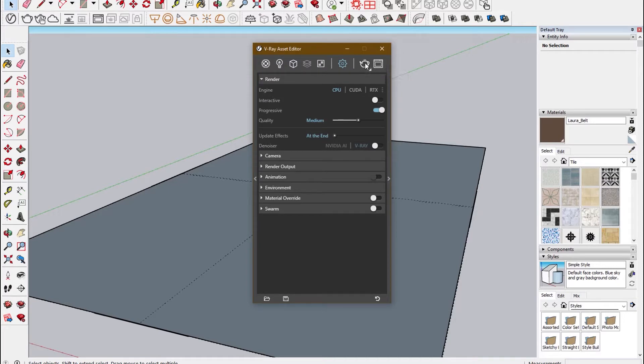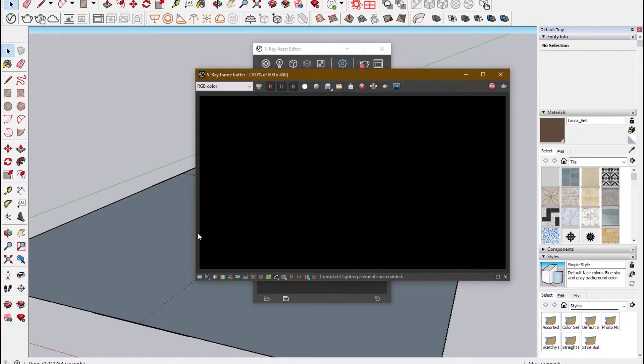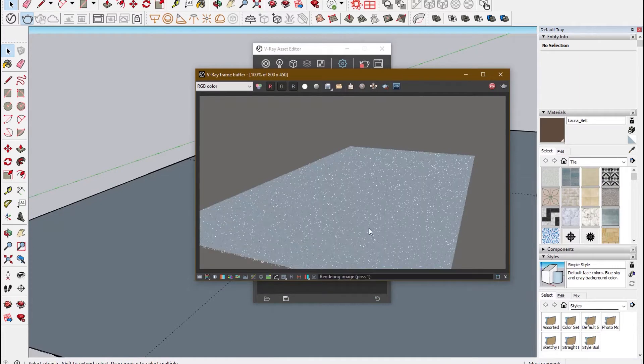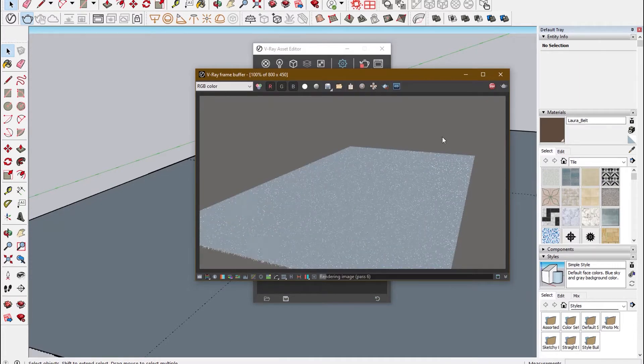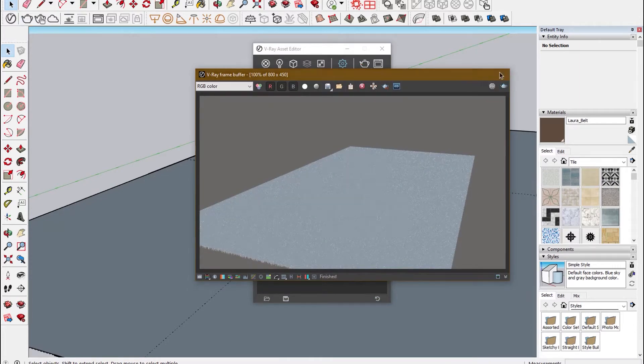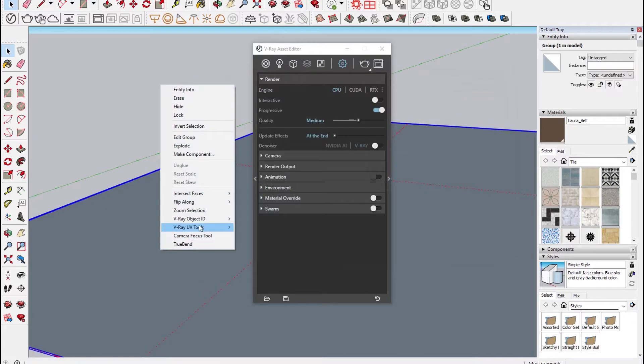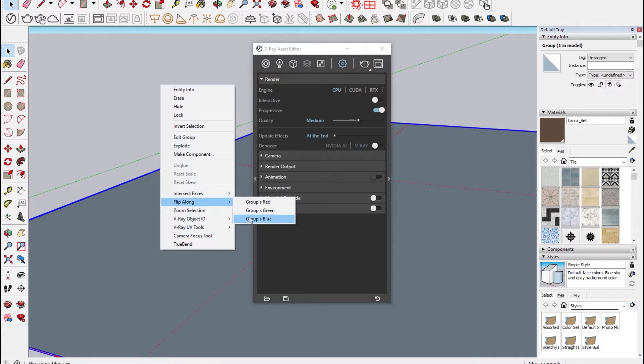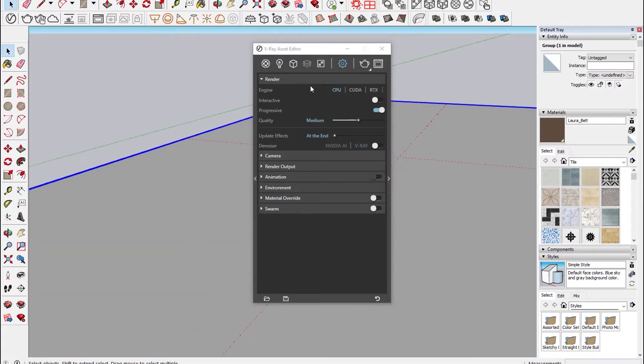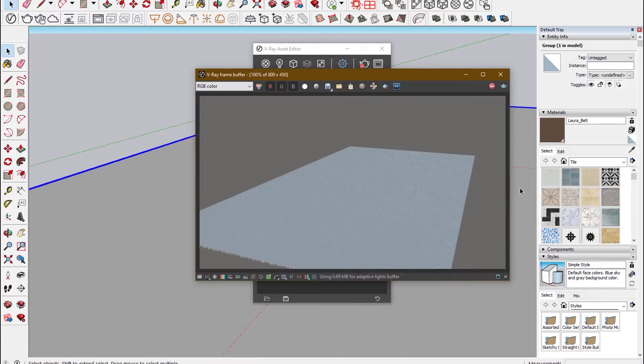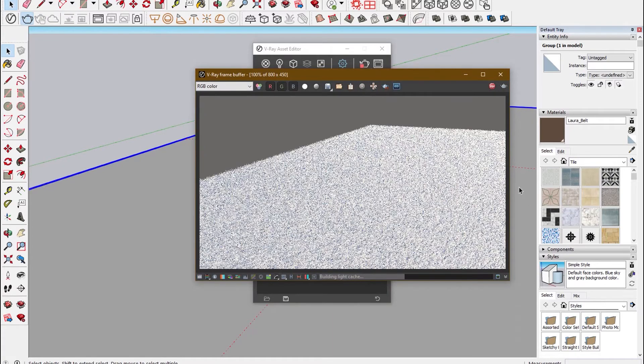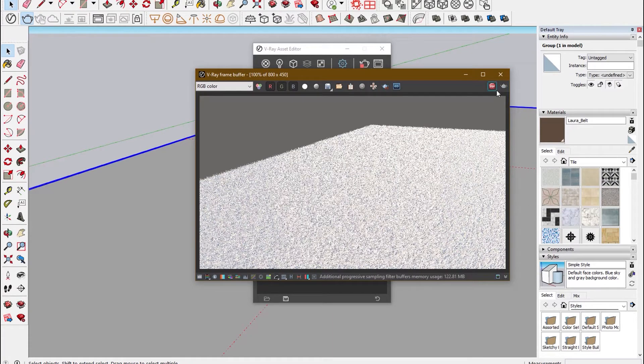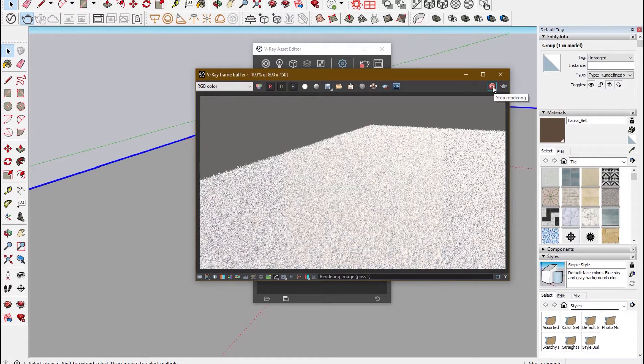After that, you open V-Ray Asset Editor and then click on render. As you render, you can see the grass has come out underneath the surface, so you have to flip it along its blue axis so that the grass comes on top. When you click the render button, you can see that the grass has come out on top.